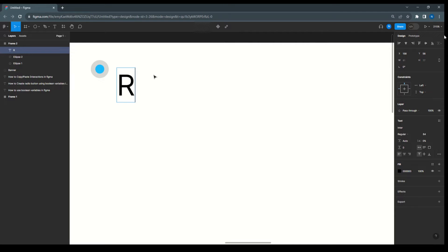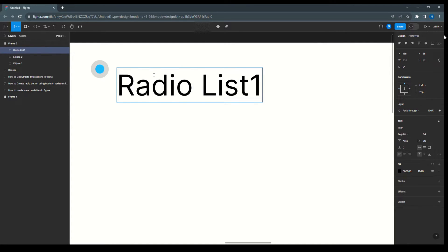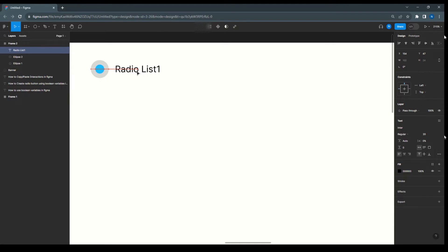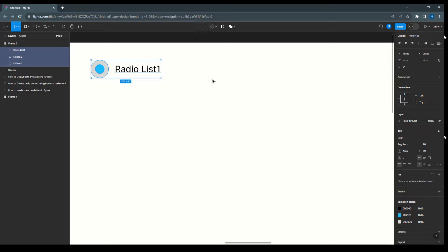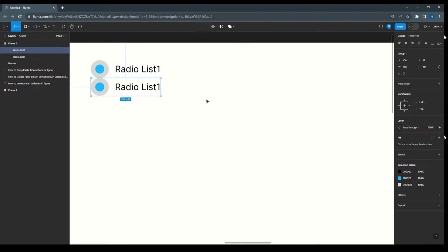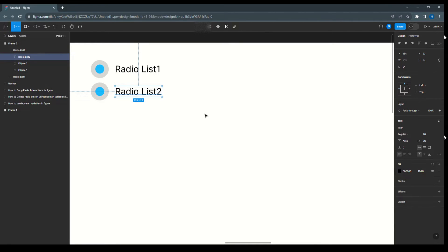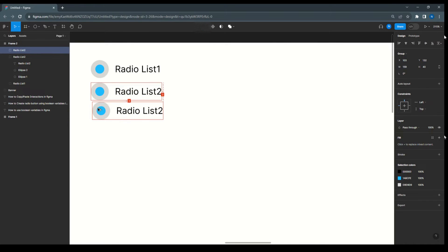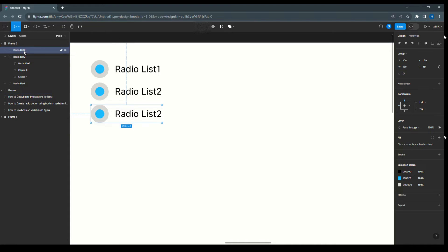Now we need a text — 'Radio List One'. We'll align it, then group this. We'll give the group the name 'Radio List One'. Then copy this group, give it the name 'Radio List Two', change the label to 'Two'. Again copy, name it 'Radio List Three', and change the label to 'Three'.